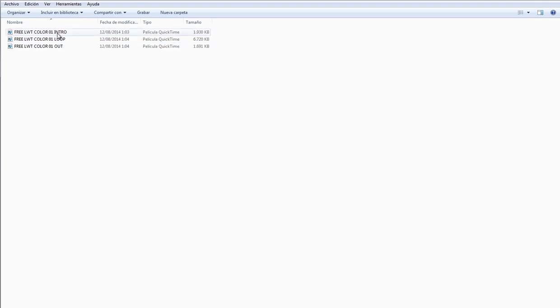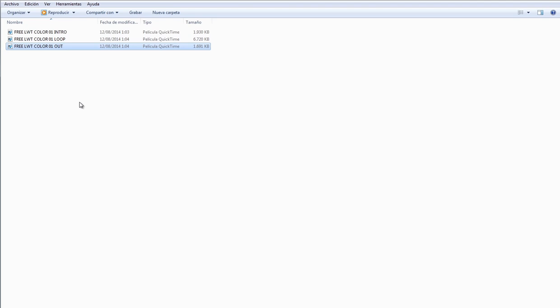Each lower thirds is three main parts. The intro, the loop, and the out. All of these are QuickTime files with an alpha channel. So to use it, you have to import these files into your After Effects project.